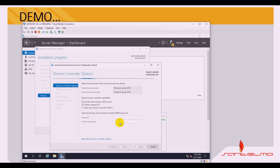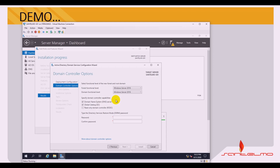Next, choose the functional level of the new forest and root domain. By default it is set to Windows Server 2016 for both the forest functional level and the domain functional level — leave these at default. The Domain Controller capabilities checked are DNS Server and Global Catalog (GC). A Directory Services Restore Mode (DSRM) password is required here — make sure it is a strong password with a combination of uppercase, lowercase, numbers, and special characters. Click Next.